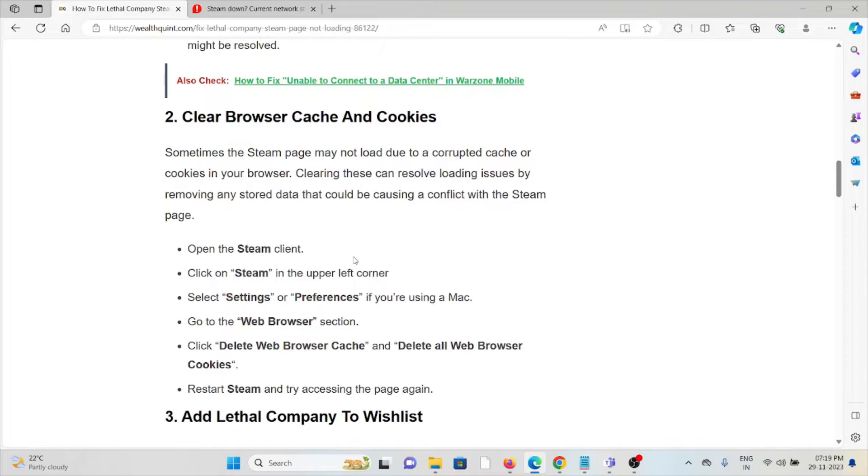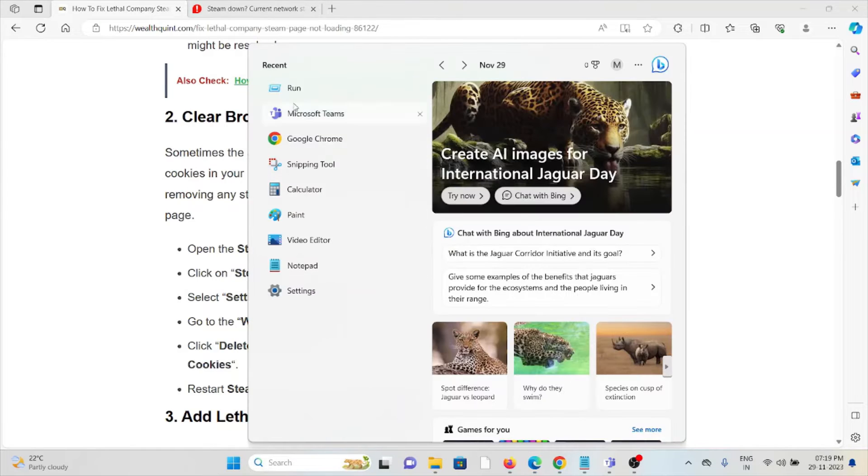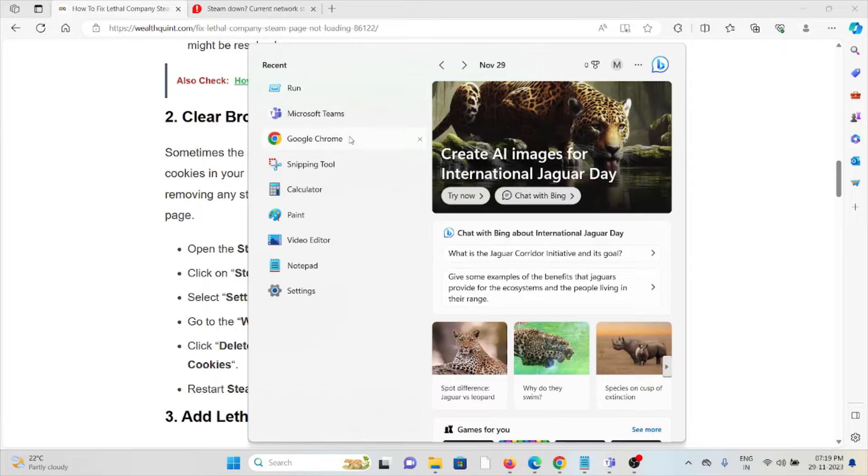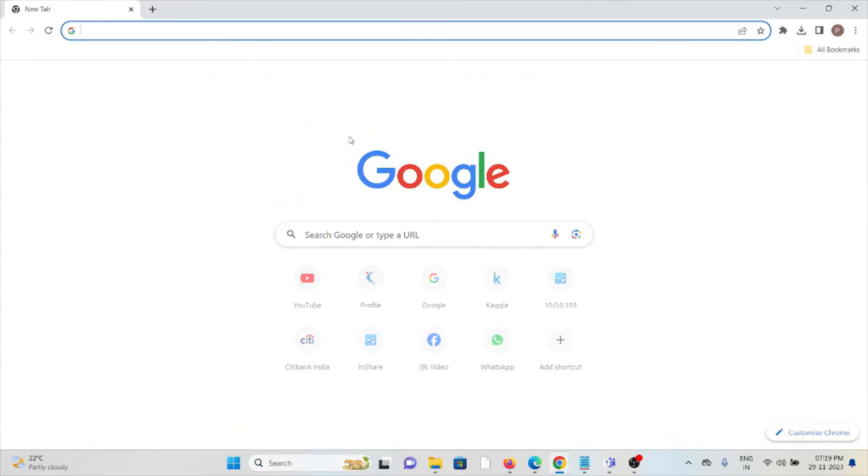The second method is to clear browser cookies and cache. Always try to clear your web browser cookies and cache. This will fix any bugs or glitches present in the application or system. If you're using Google Chrome,